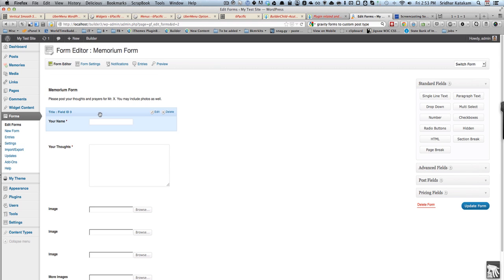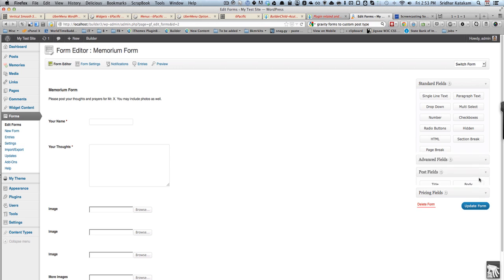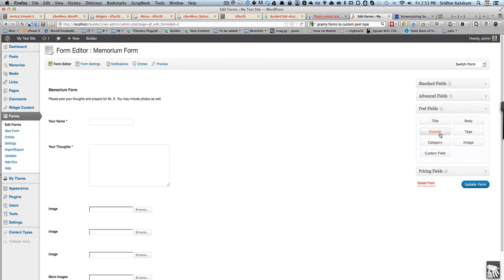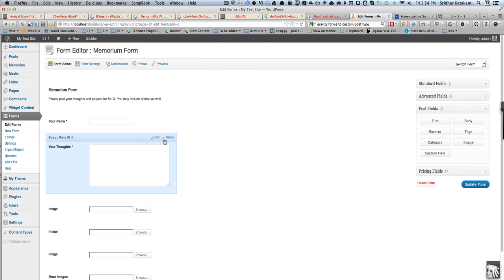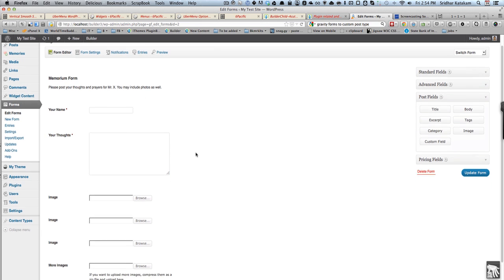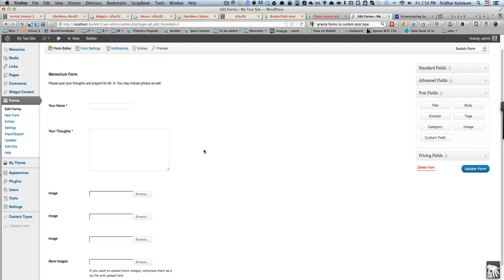This name field what you see here is basically the one which is under Post Fields and Title. I have renamed that title as Your Name and I made it a mandatory field. This is the body field here, I changed it to Your Thoughts.